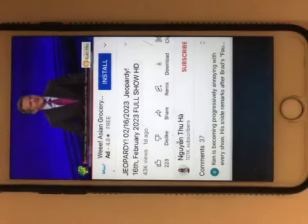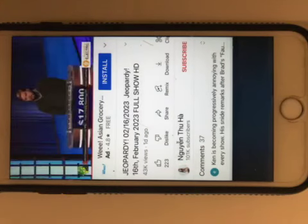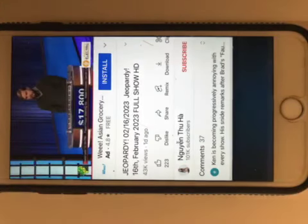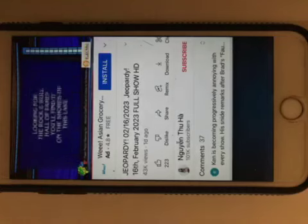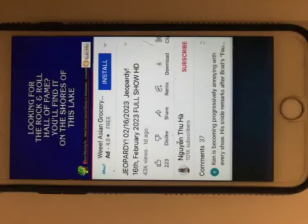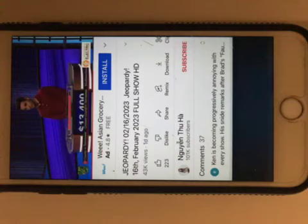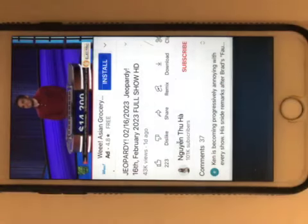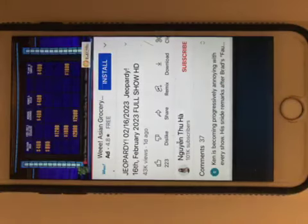We needed the same first and last letter. It's Alabama. Back to you, Steven. Same category for 800, First and Last. Looking for the Rock and Roll Hall of Fame, you'll find it on the shores of this lake. Brad, what is Erie? Yes, I get it. Same First and Last for 1200.